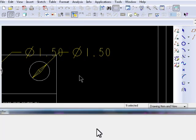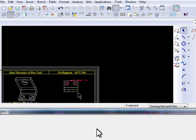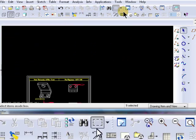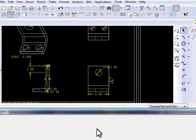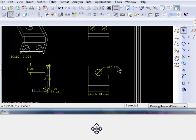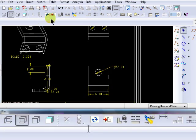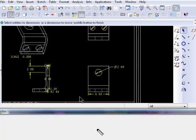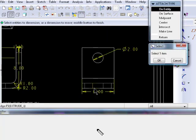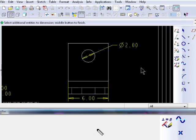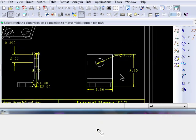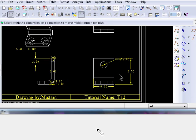Notice how the software only kept the dimensions that we had selected. To move a dimension, select it, hold down the left mouse button, and drag it to the new location. To add individual dimensions, click on the dimension icon, select the two edges, left mouse click, and then middle mouse button click to place it at that location.